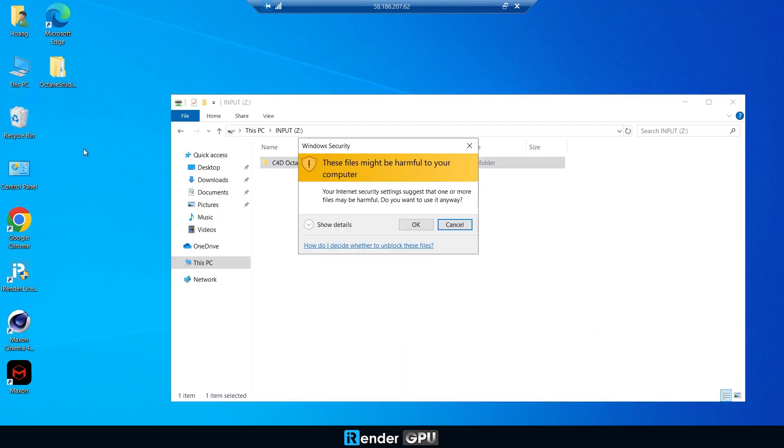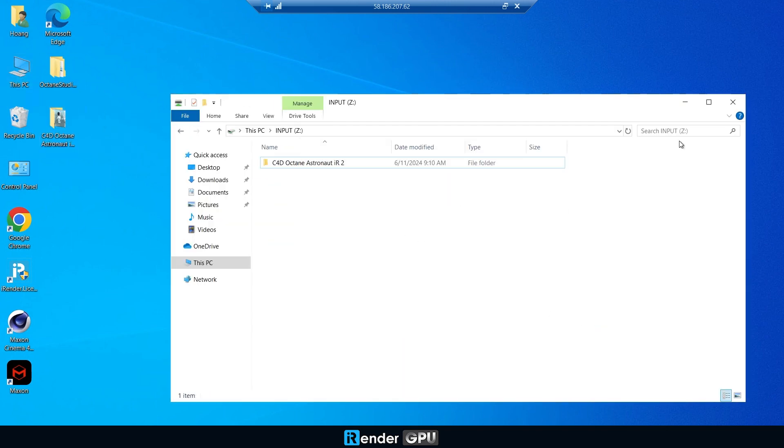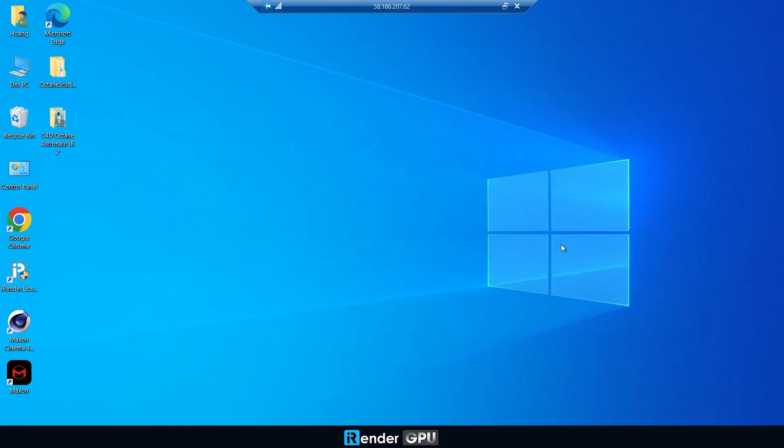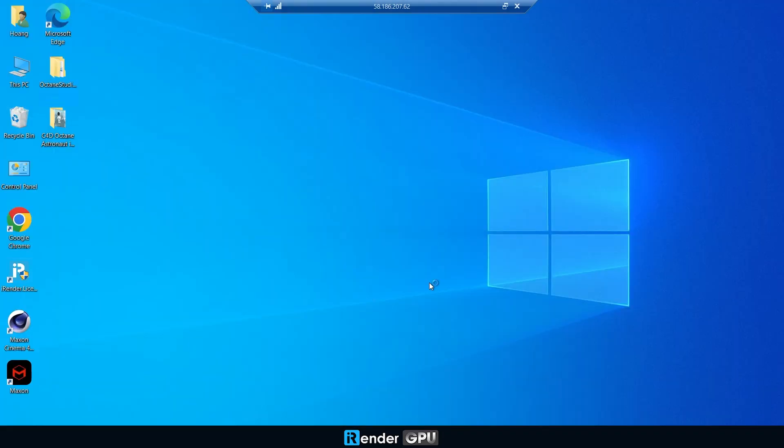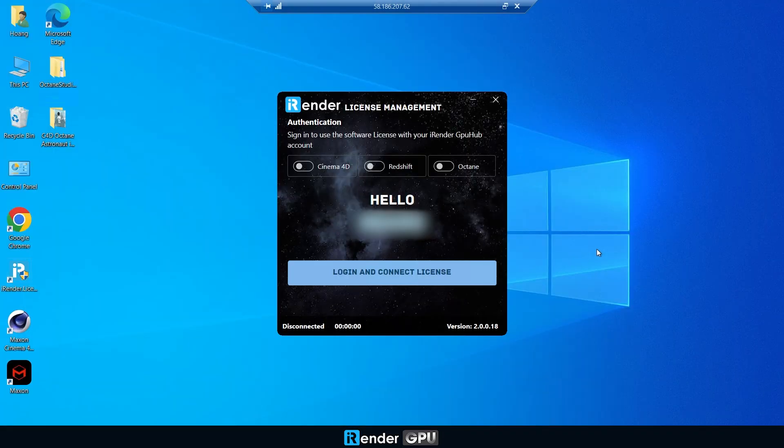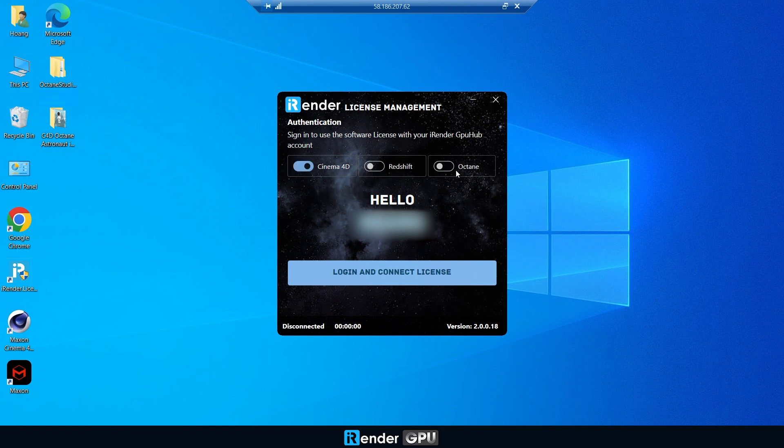Next, copy your project from input storage to the desktop. Enable Cinema 4D and Octane licenses in iRender license management.